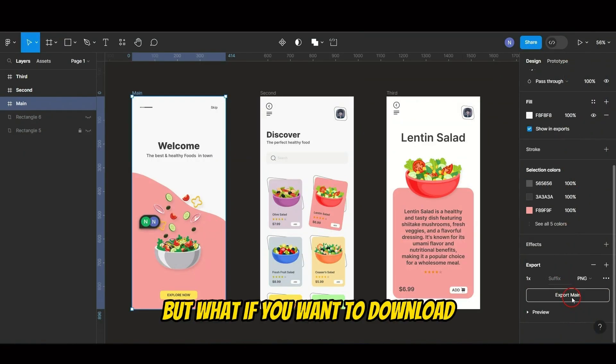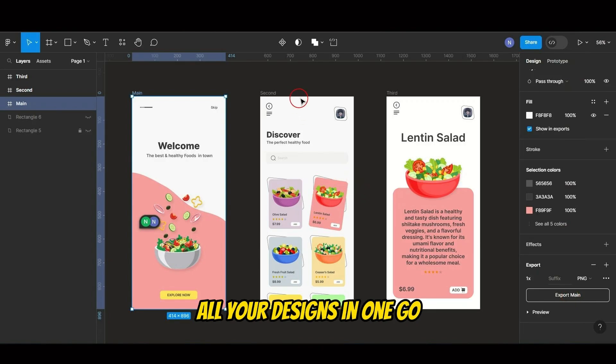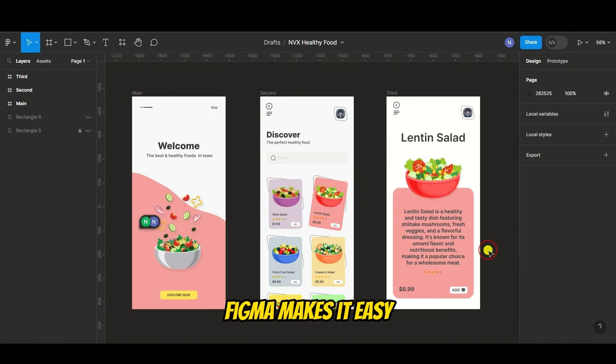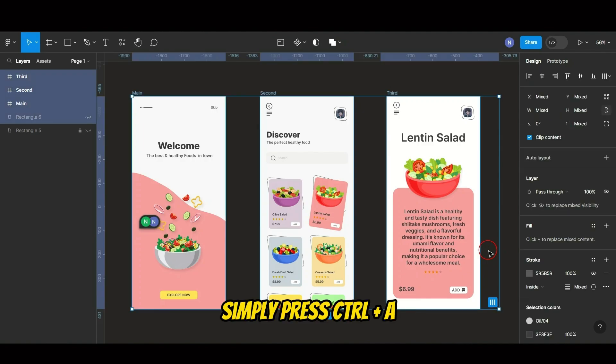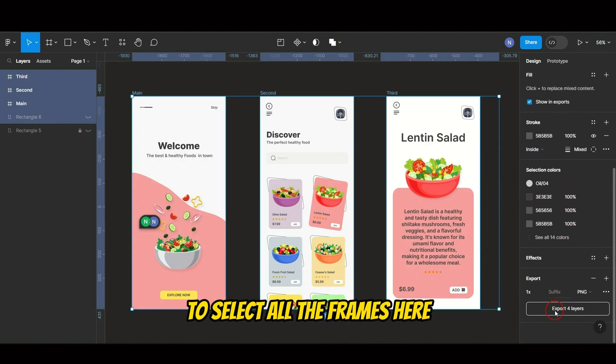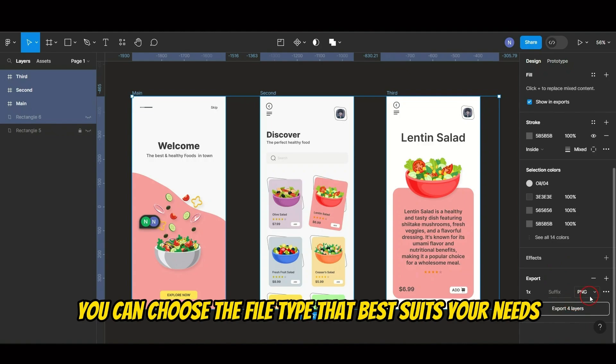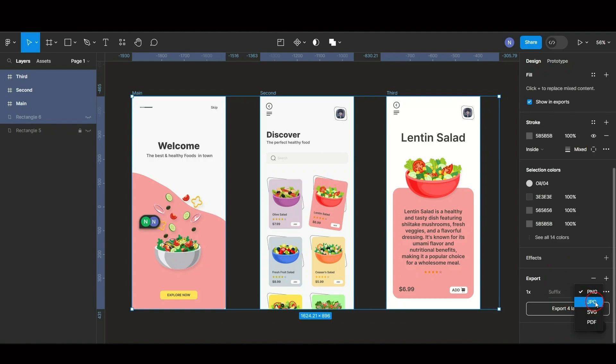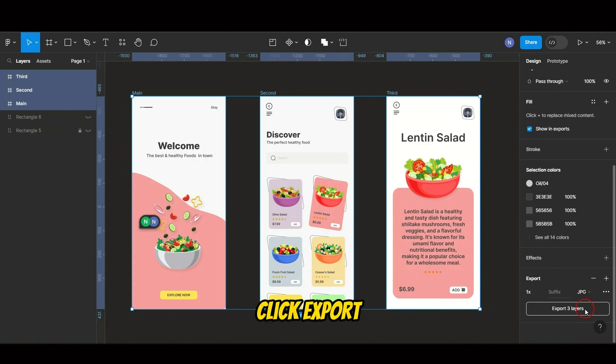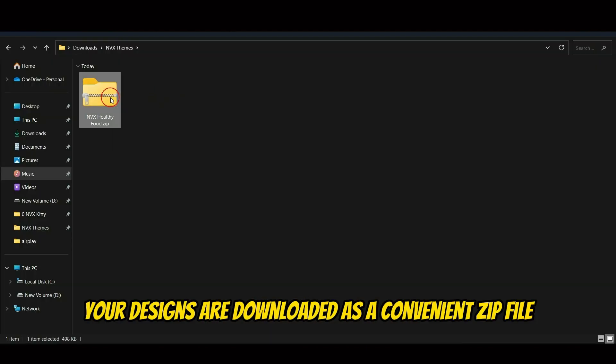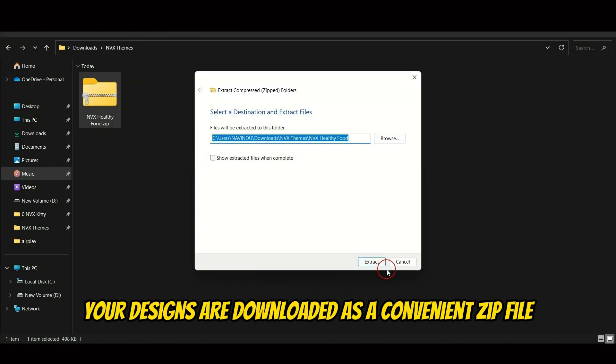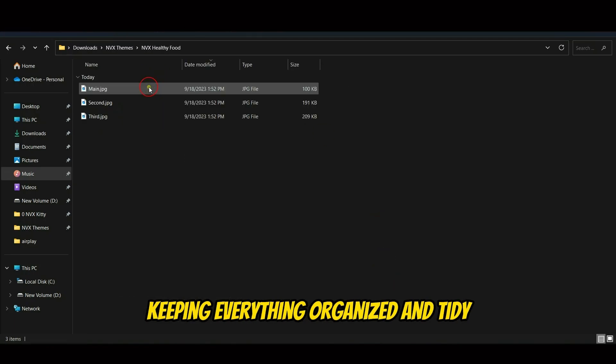But what if you want to download all your designs in one go? Figma makes it easy. Simply press Control plus A to select all the frames. Here you can choose the file type that best suits your needs. I'm going with JPG for this example. Click Export, and you'll notice your designs are downloaded as a convenient zip file, keeping everything organized and tidy.